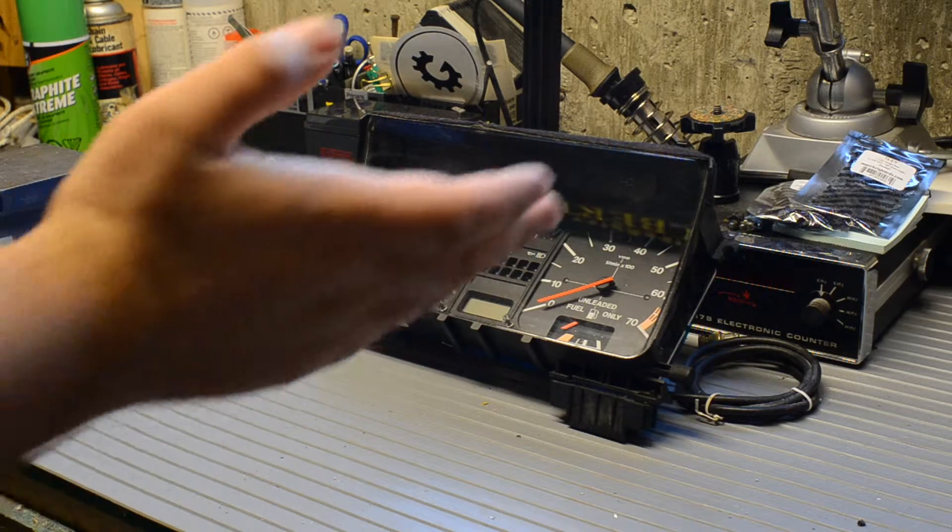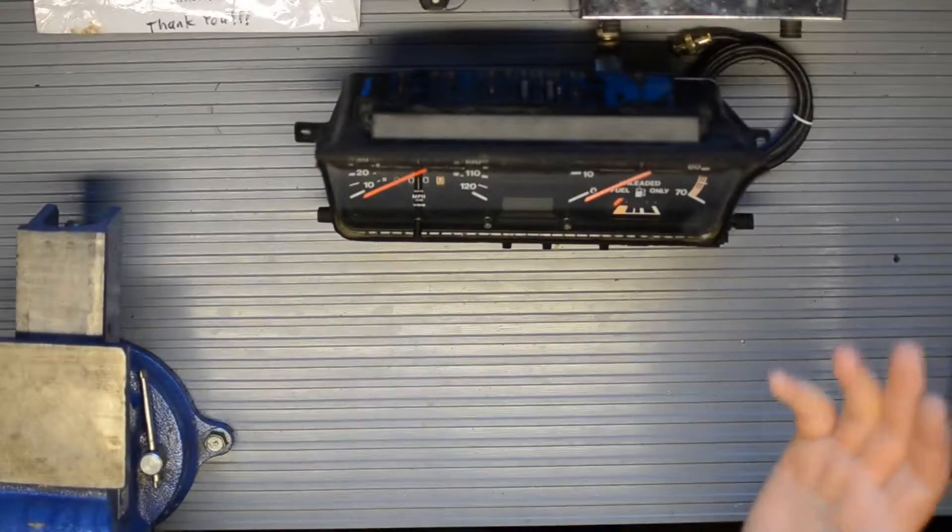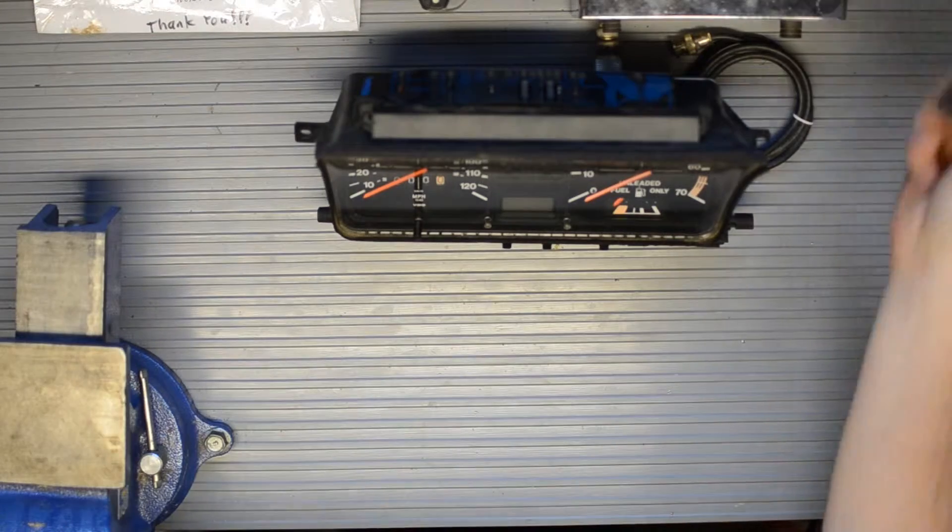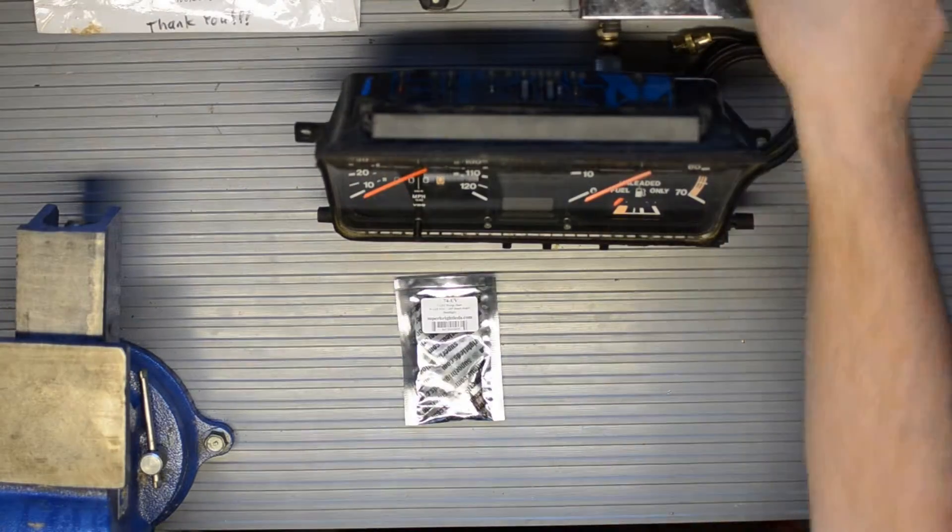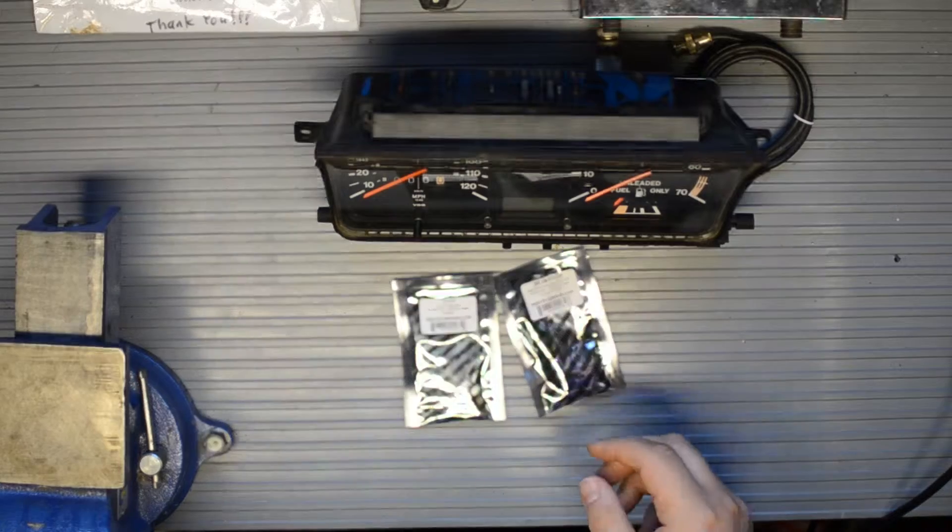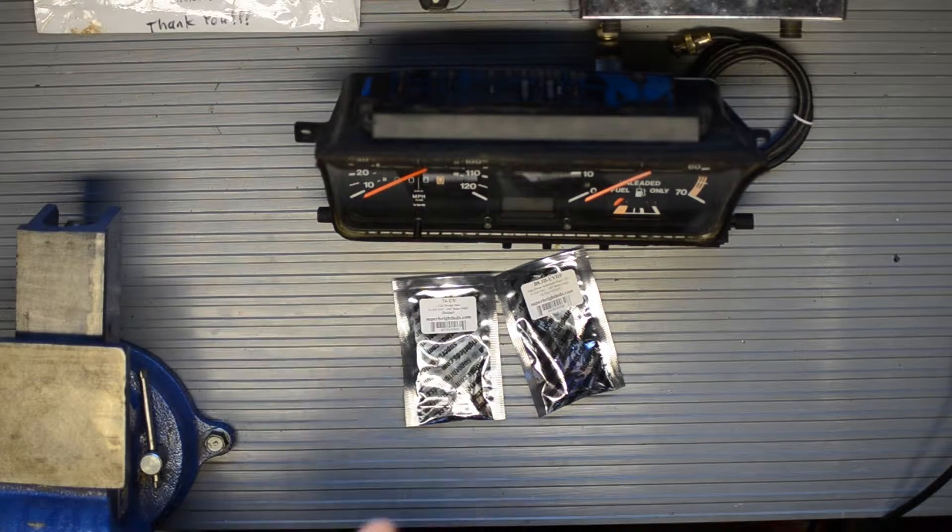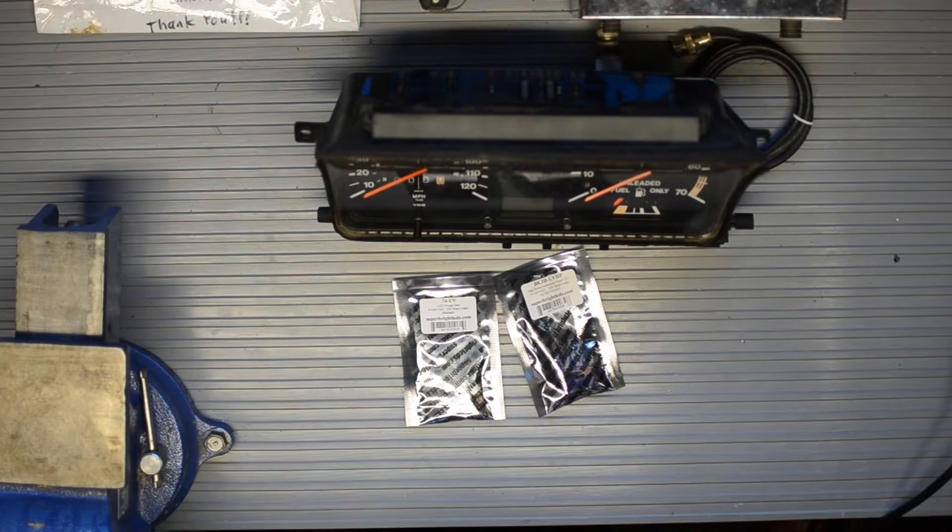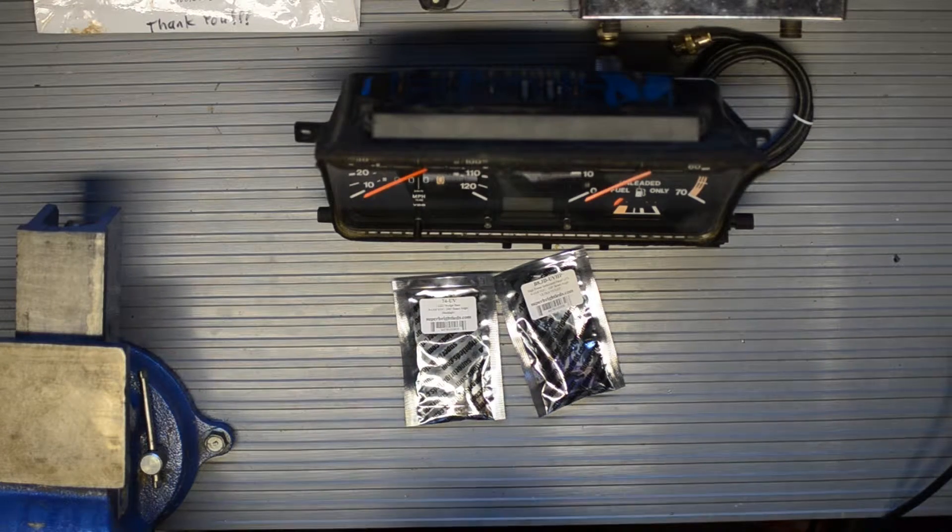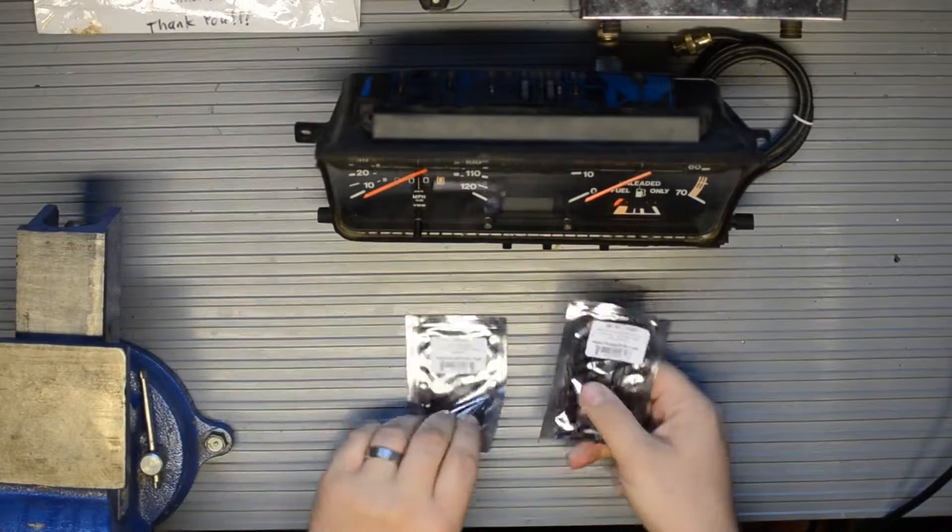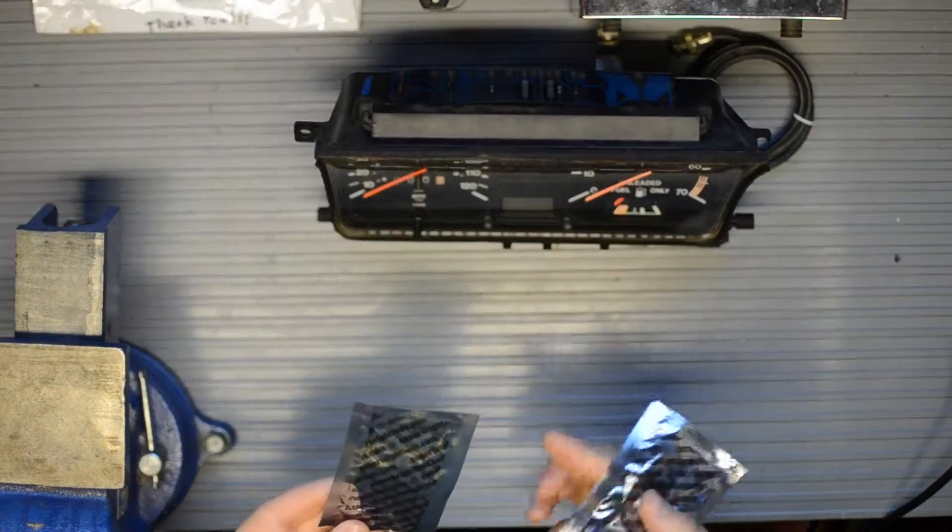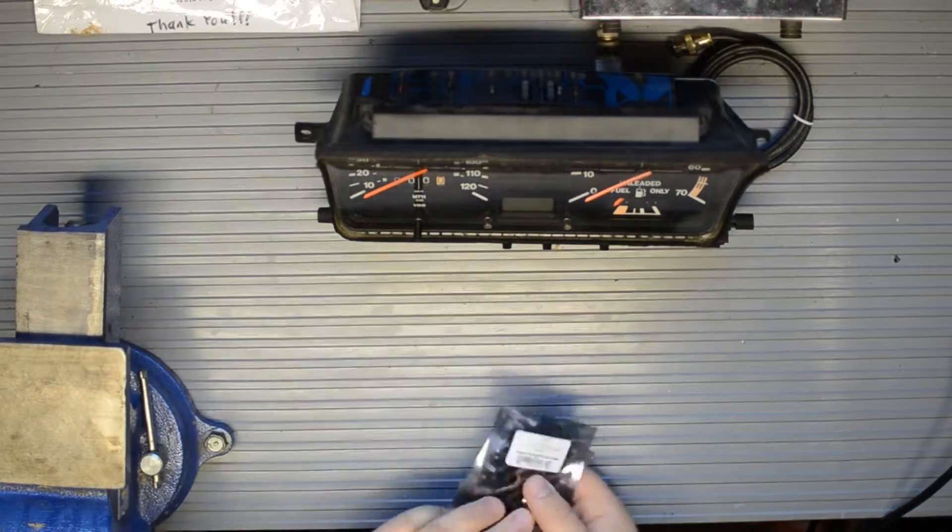Okay everybody, I'm excited because today I just received the LEDs for Jerry's instrument cluster from SuperBrightLEDs.com. These are the UV ones that I've been talking about and the ones that he requested. So let's get them installed.